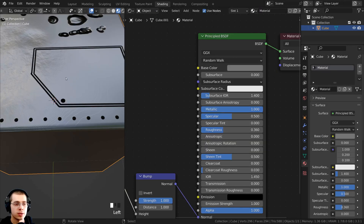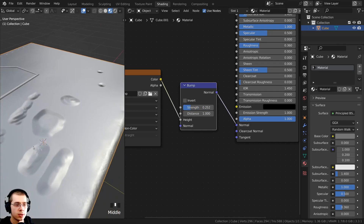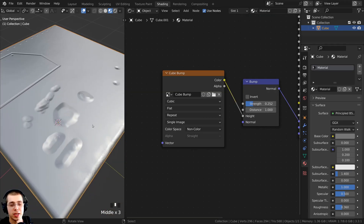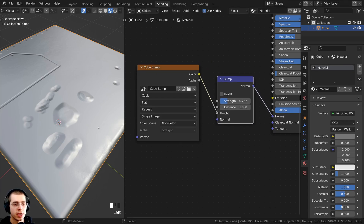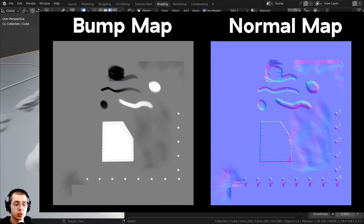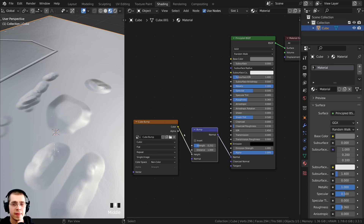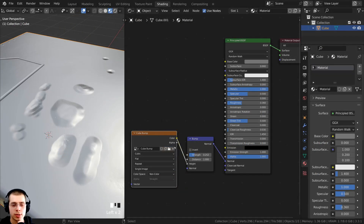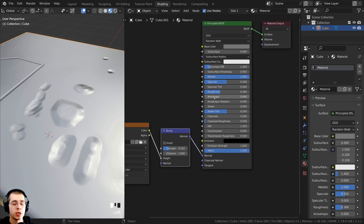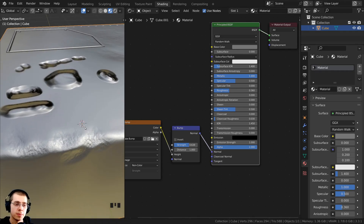Back in the Shading workspace, if you want to change the strength of the bump, just turn the Strength value down on the bump node to make it more subtle. Keep in mind this is a bump map — just black and white data — and we're using the bump node to convert it to normal data, which works totally fine. But if you want to turn this into an actual normal map, you can bake the normal data and it will output a proper purple and blue normal map. I'll have a link in the description to my Texture Baking tutorial playlist where you can learn how.